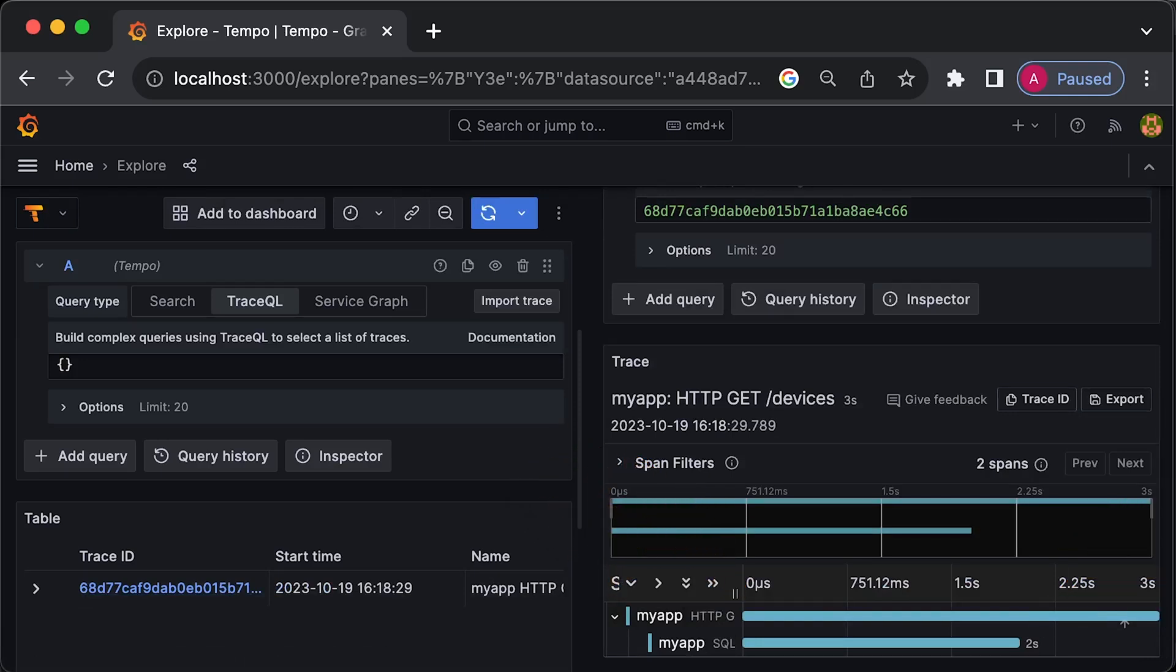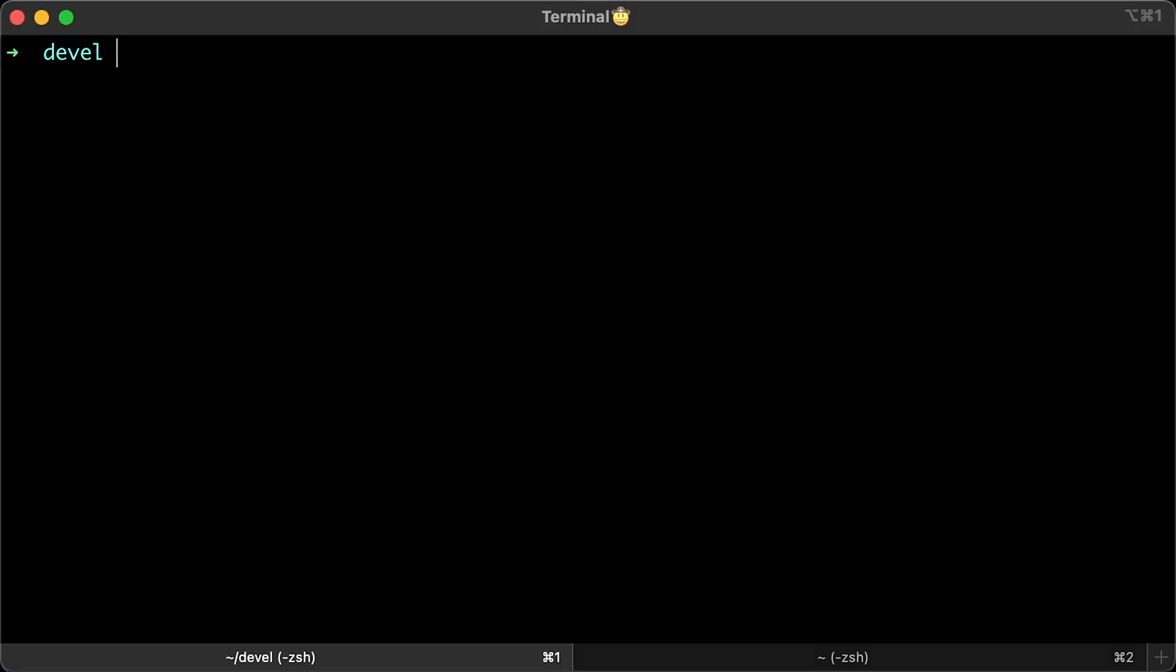First, we'll test it locally and then we'll deploy it in Minikube. You can find the source code in my public GitHub repo. Now, let's go ahead and start.